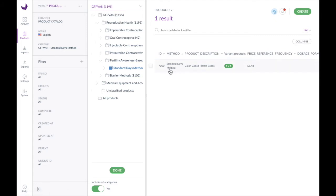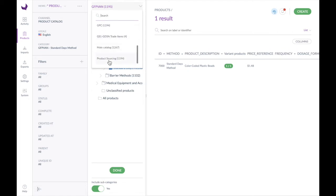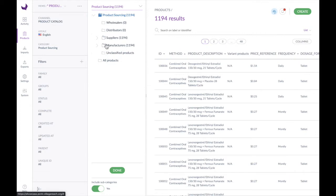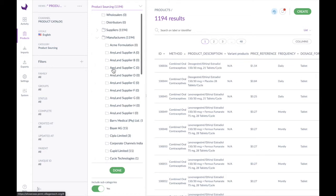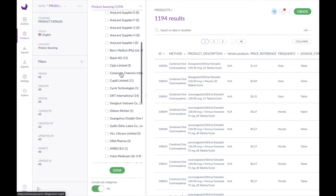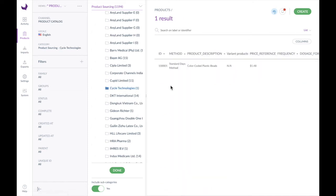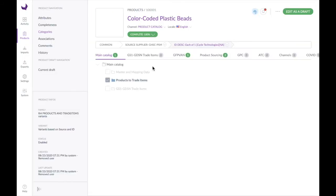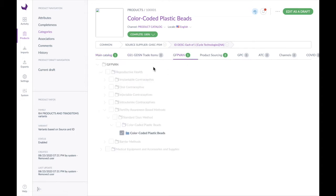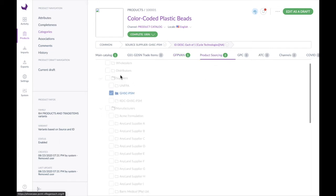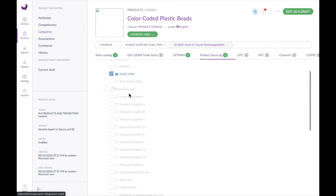This product can be categorized into multiple different systems as well as multiple different categories. If we change our system to product sourcing and want to find color-coded plastic beads from a specific manufacturer, I can click on Manufacturers. I happen to know it's made by Cycle Technologies, so I click on Cycle Technologies and there's our color-coded plastic beads again. Clicking into this product, under Categories on the left we can see it's under Products to Trade Items in the main catalog, under Fertility Awareness / Standard Days Method in GFP VAN, and under supplier GHSC-PSM and manufacturer Cycle Technologies in product sourcing.